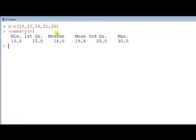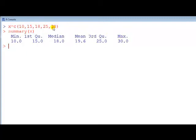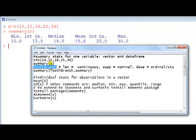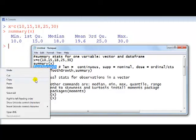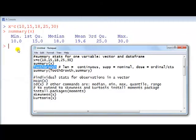And then the max value, you can obviously see it's 30, so that's what it gives us. It doesn't give us the standard deviation, but the standard deviation, I'll come to that in a moment.